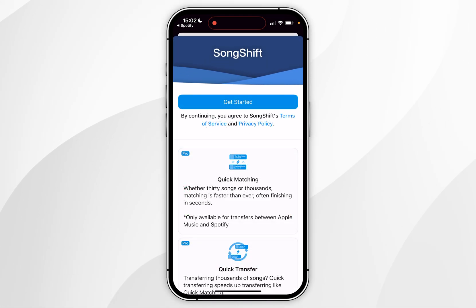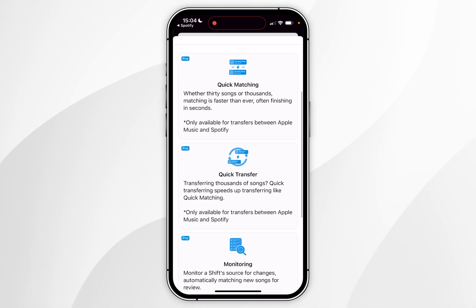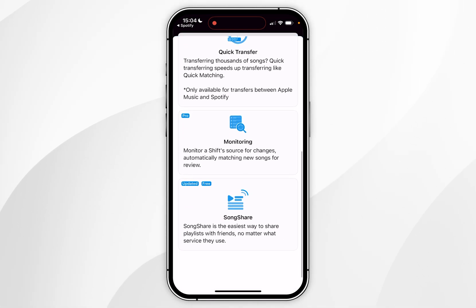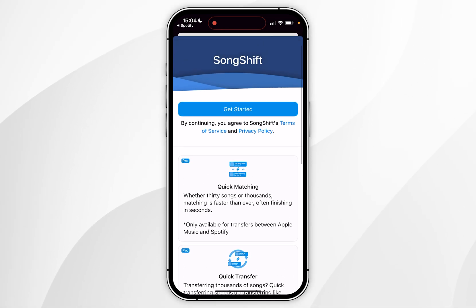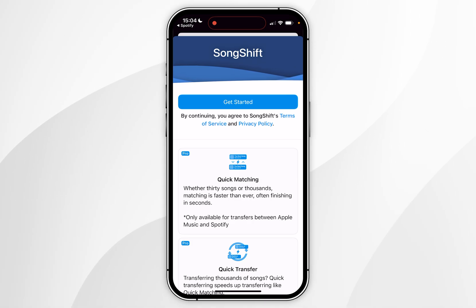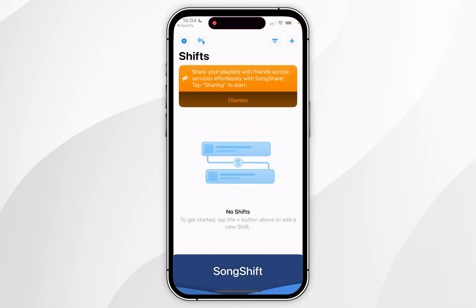After a few seconds you have successfully connected the two services. Click on Continue at the very top. Note that on the free tier you can only transfer up to 200 songs at a time, so you will need to upgrade to the pro version for unlimited transfers. Once you're ready, click on Get Started.